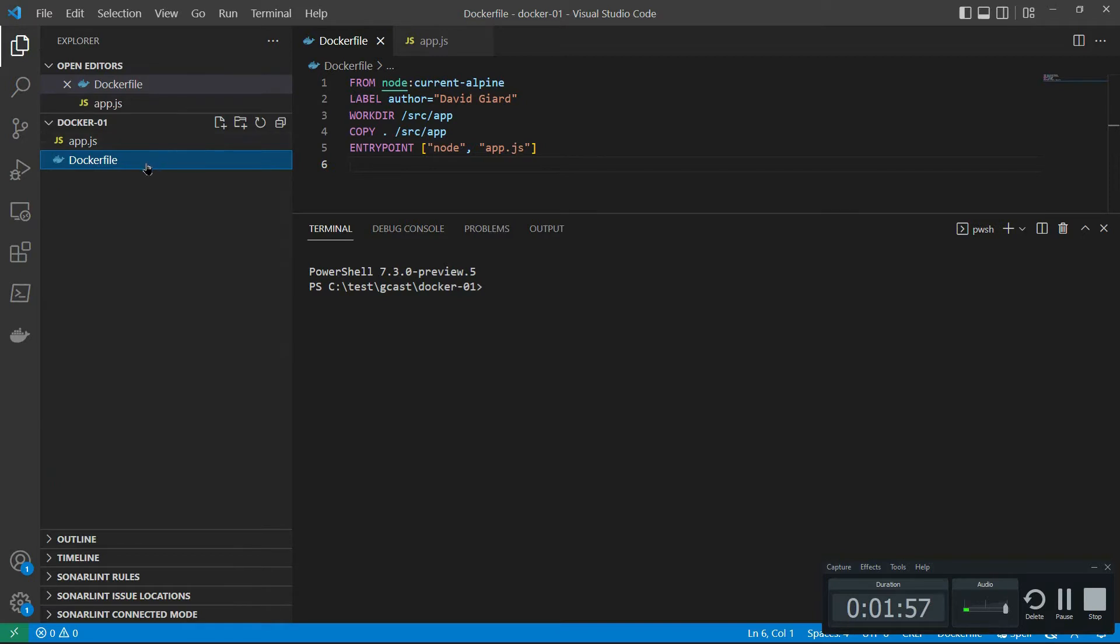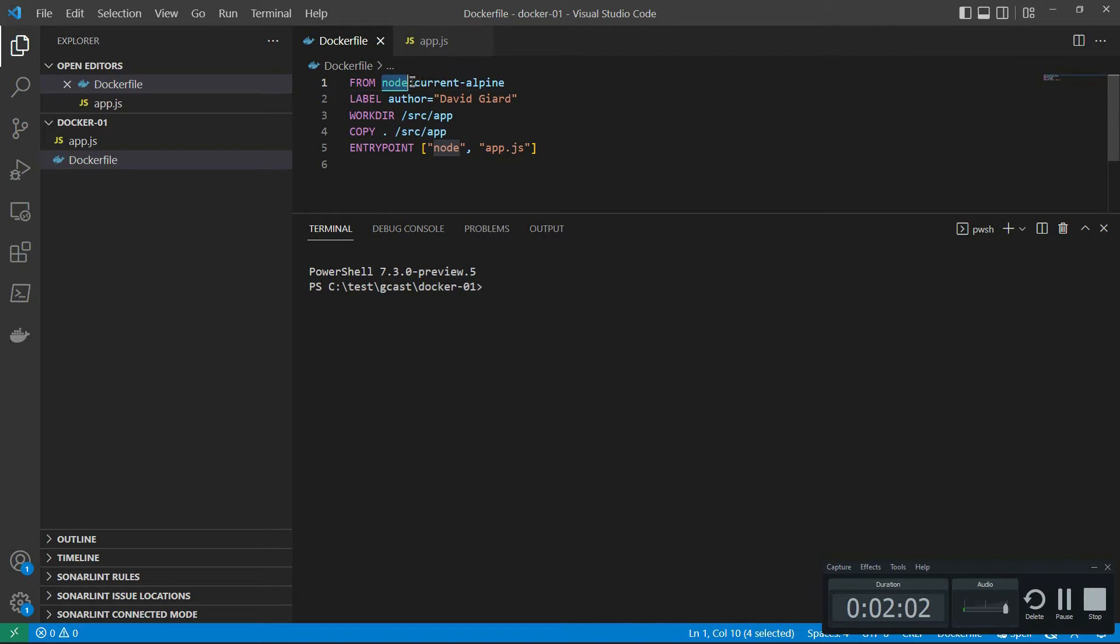But I can create them and I can use this extension to do so. For example, this Docker file, you notice first of all that there's some color coding in here, this thing turning green because it knows that it's a repository. That's kind of nice. There's also some IntelliSense.